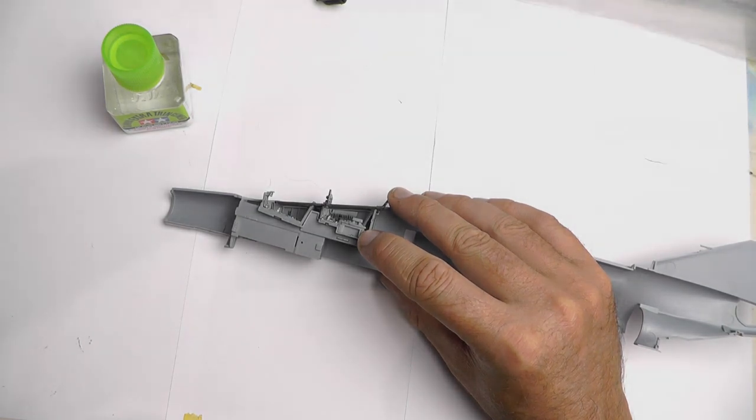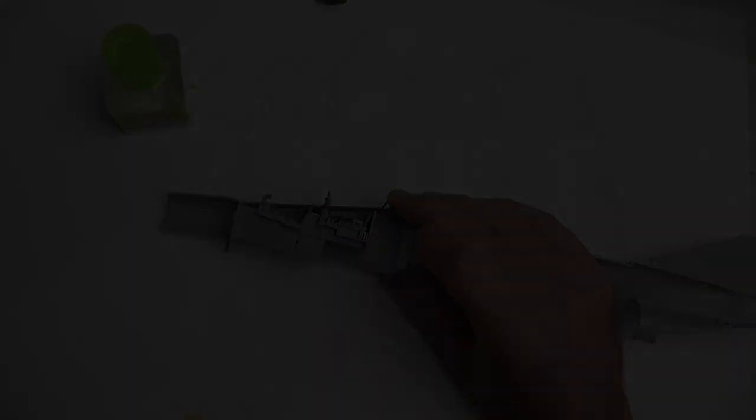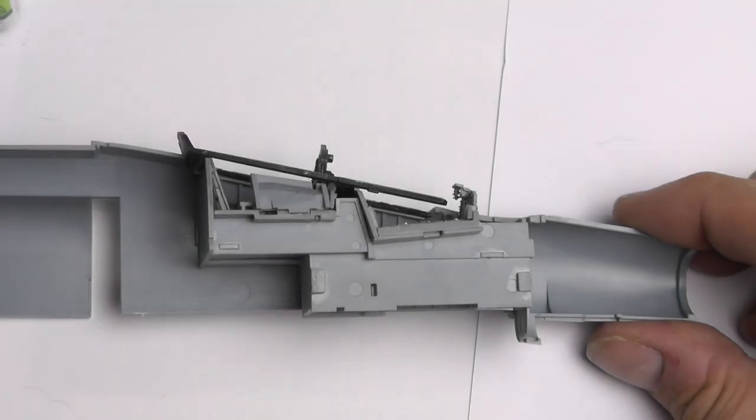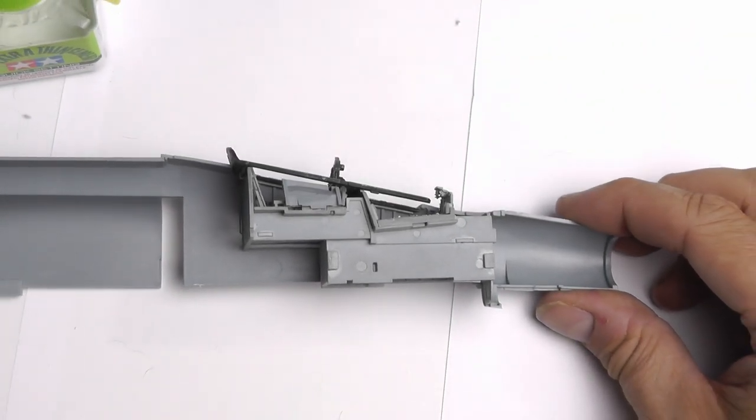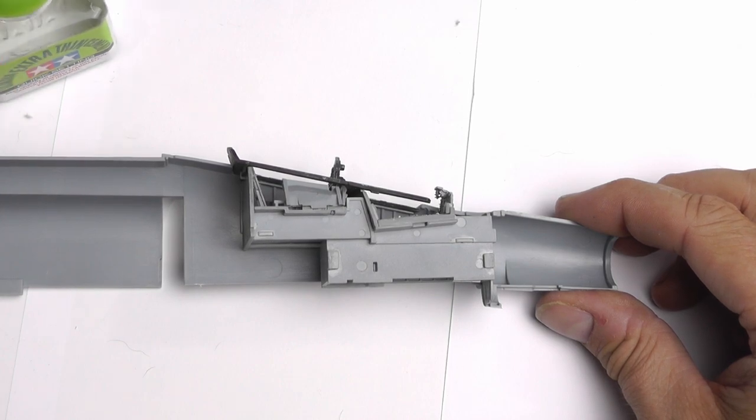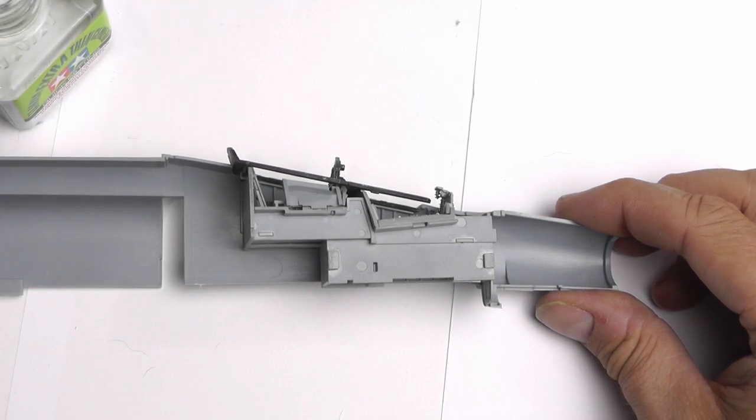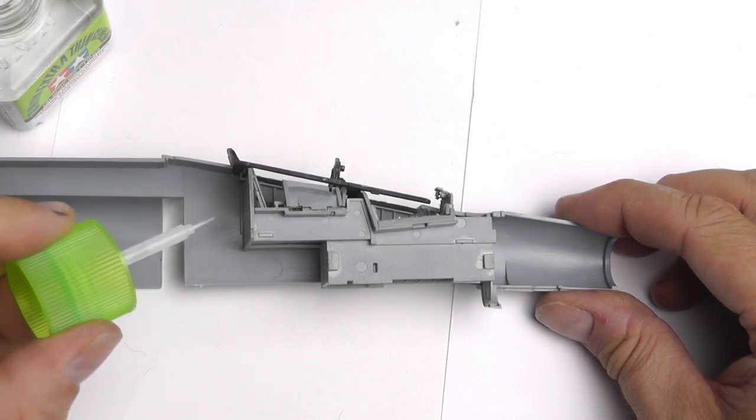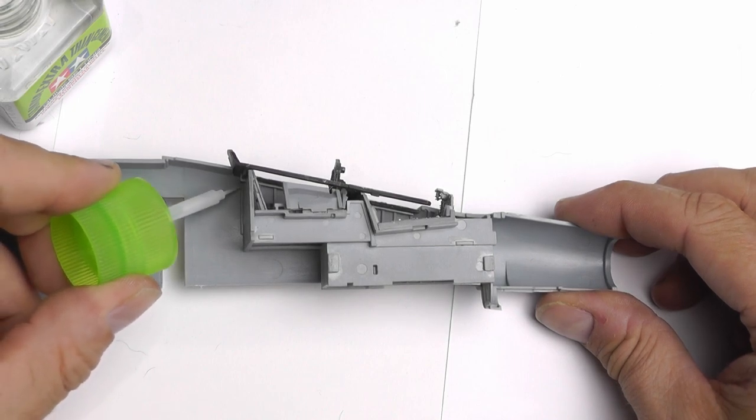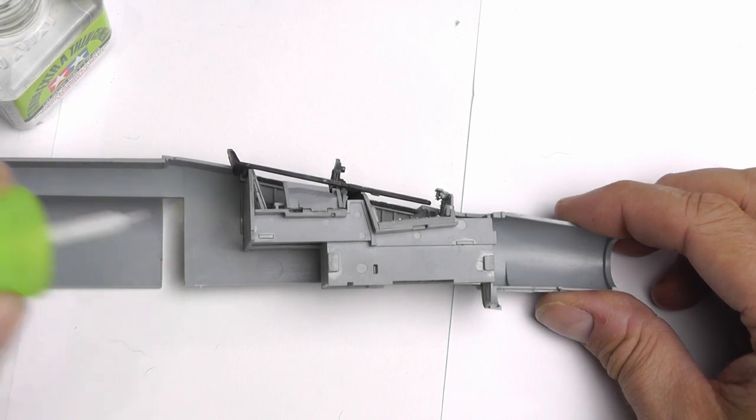As you can see, I swapped sides and glued it in this side. Just a case of placing in the excellent mounts there, and with the quick drying glue, just running it along there, allowing the capillary action to work and sticking it in situ.